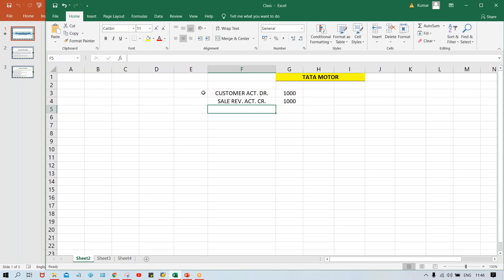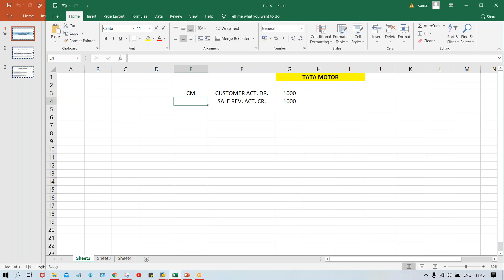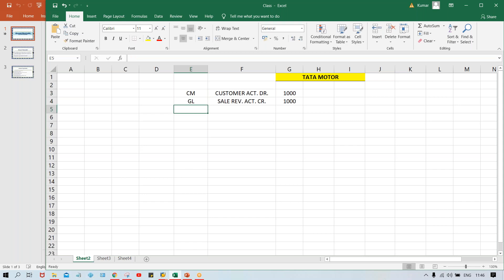So now here, this customer account is a master data. This customer account could be any customer - XYZ Limited, ABC Limited, or any name can be there for the customer. The customer is nothing but an organization. So for that, we have to create a customer master, and sales revenue is a GL account, so you have to create a GL master.